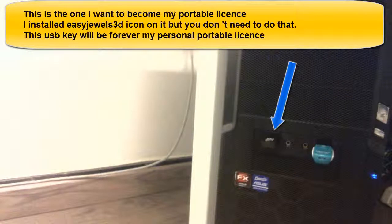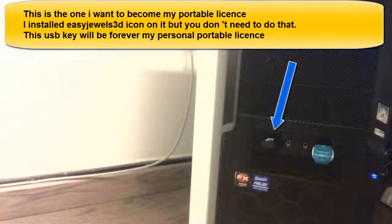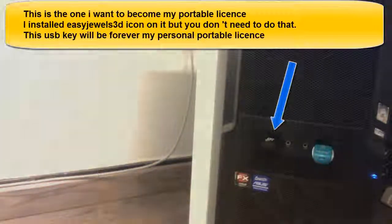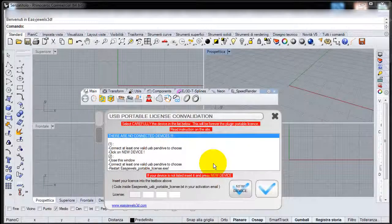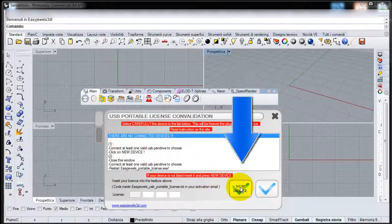This is the one I want to become my portable license. I installed EasyJewels 3D icon on it but you do not need to do that. This USB key will be forever my personal portable license. To update the devices connected at this time click on New.